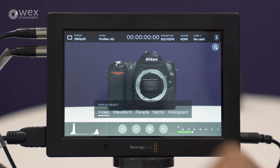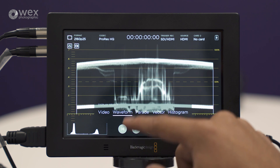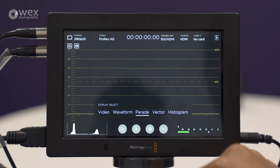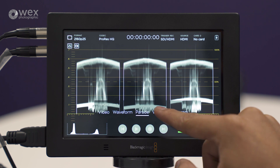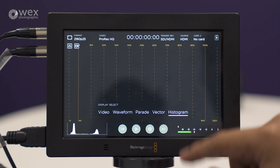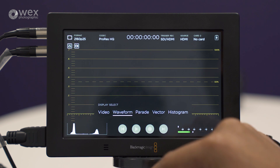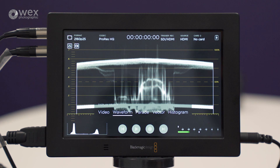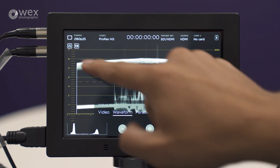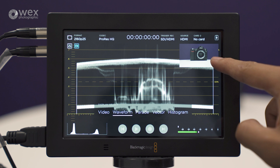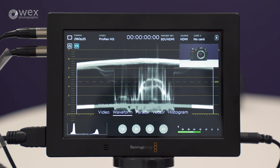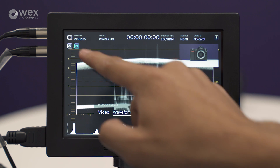If we click on the histogram at the bottom left corner, we now have the different waveforms and scopes available: waveform, RGB parade, vectorscope, and of course a histogram. In terms of displaying, you can see we've got it full screen, but there are also a couple of different options — you can do picture in picture.